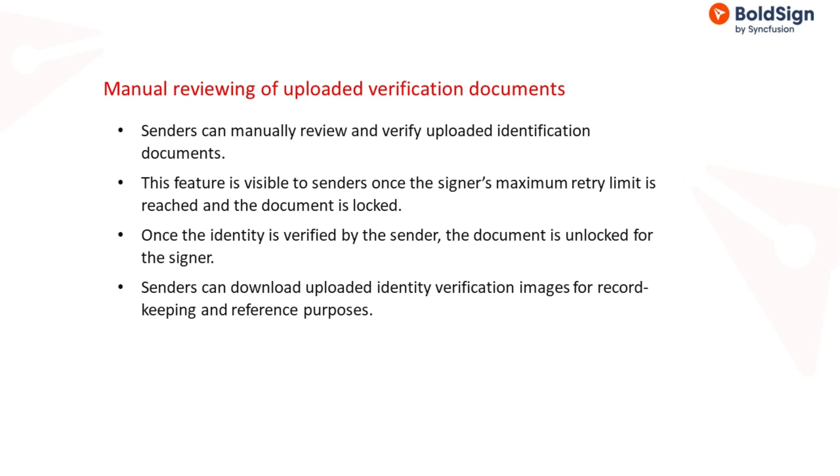This feature is particularly valuable in scenarios like legal agreements where the accuracy and authenticity of the signer's identity are crucial.